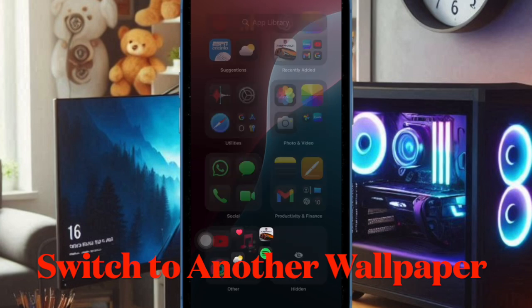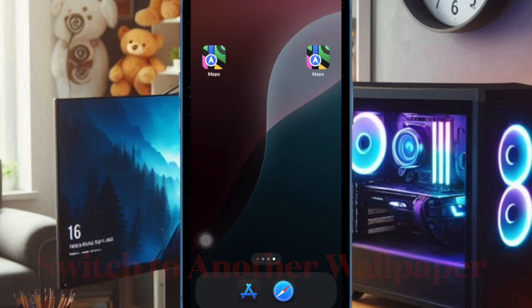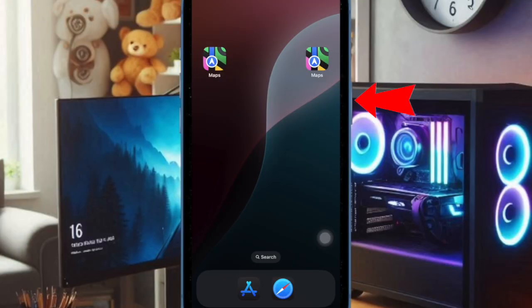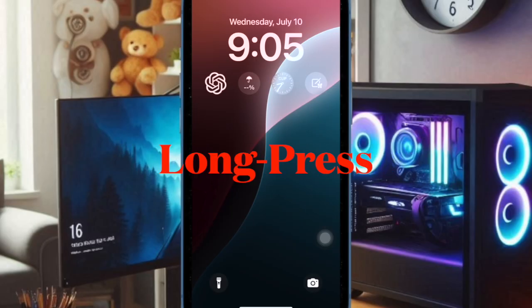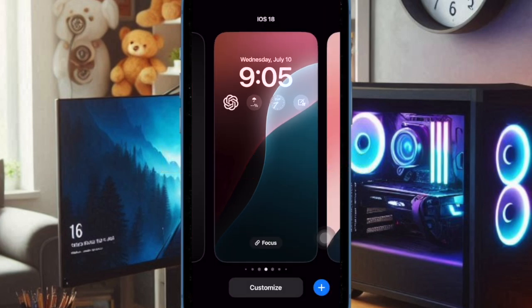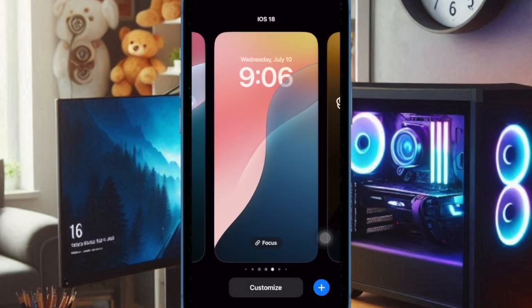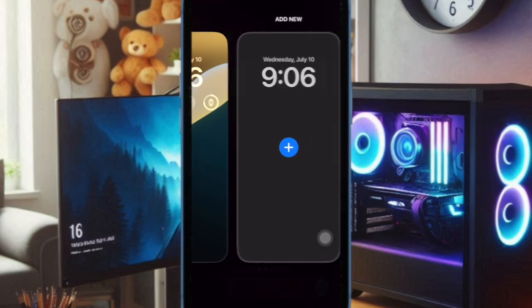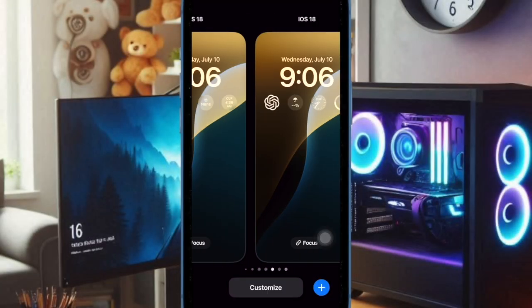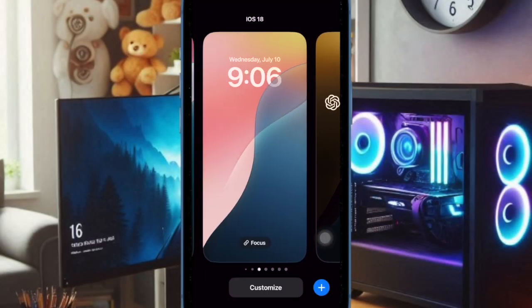To do so, bring up the lock screen on your iPhone by pressing the power button. Then long press on the screen to access the wallpaper gallery. Next, swipe left or right to find your preferred wallpaper and select it.